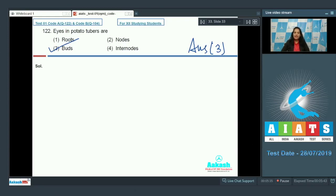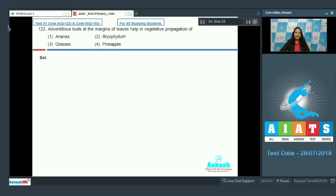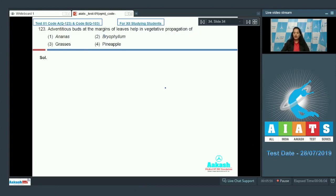Let's move to the next question. Question number 123: Adventitious buds are at the margins of leaves, helping vegetative propagation. In this particular question, you have to tell which plant is vegetatively propagated by the leaves.